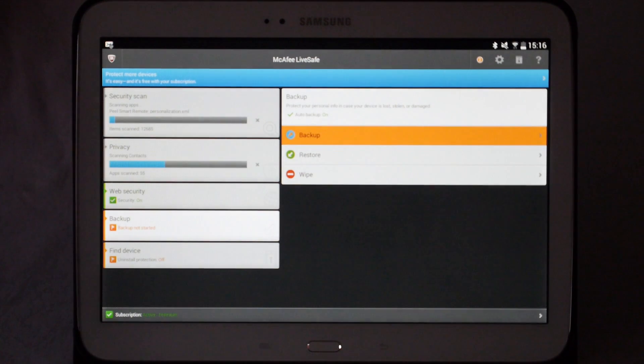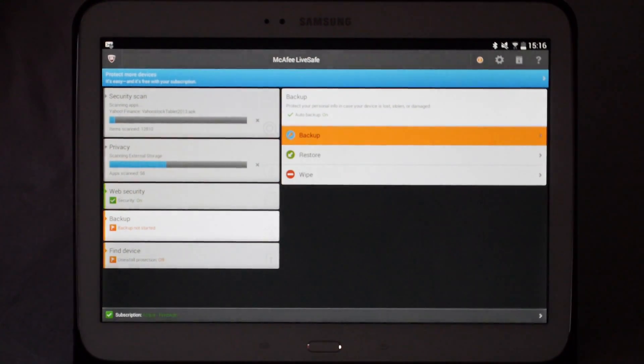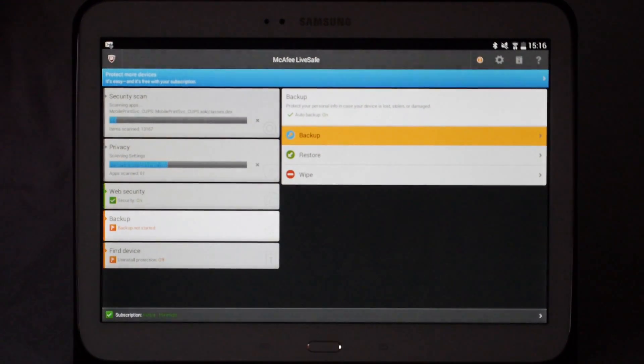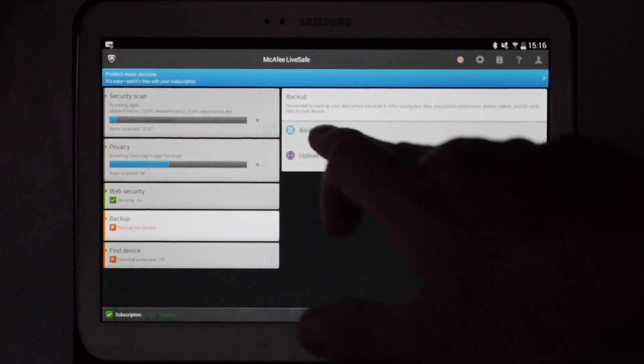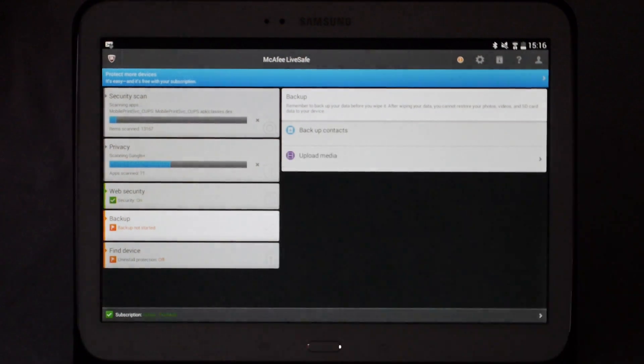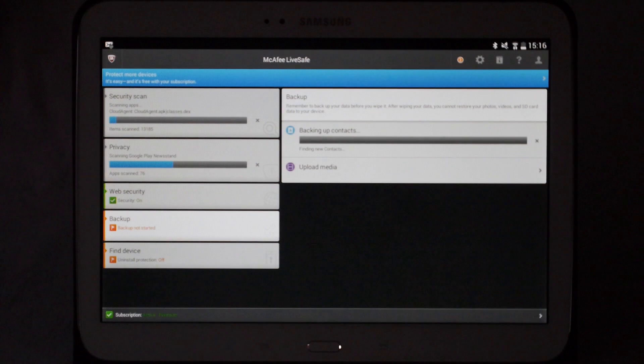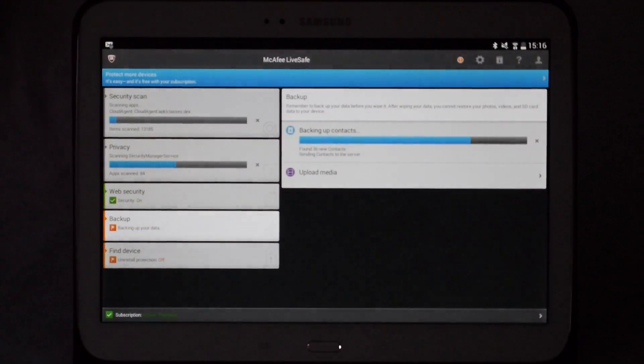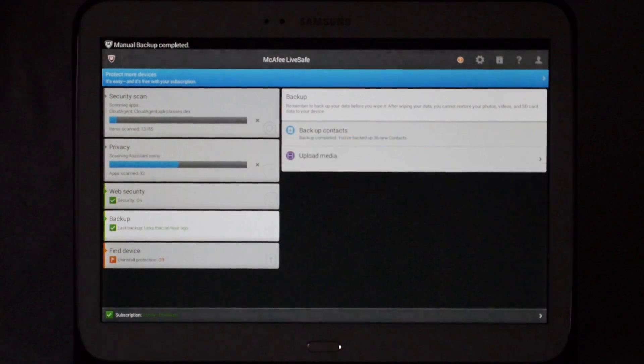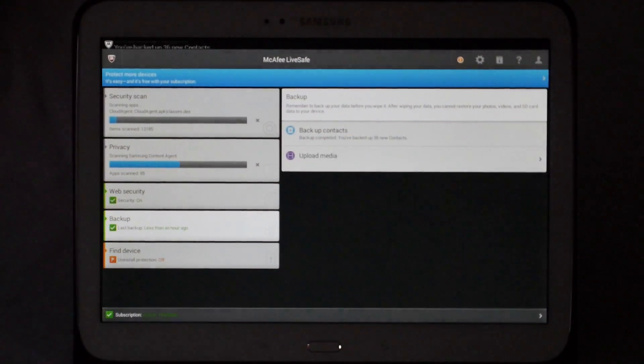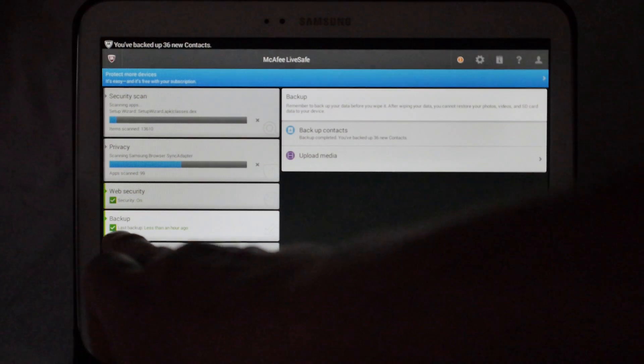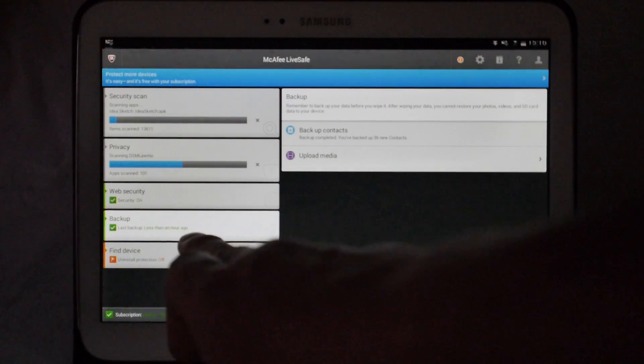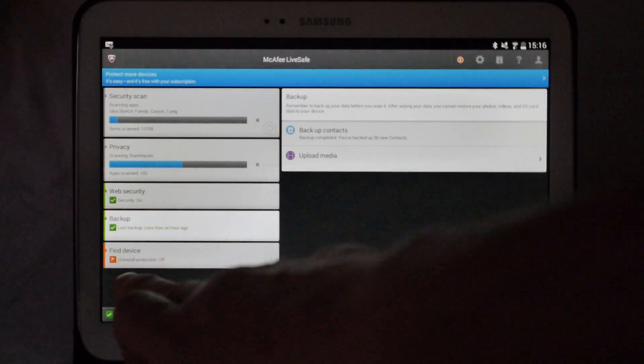Now to start the backup off and to get rid of the orange box, we're going to go into backup and we're going to backup contacts. Looking for new contacts, it's found 36 on the tablet and it's backing them up now. Now you'll notice that this one down here has gone green because we completed the backup.